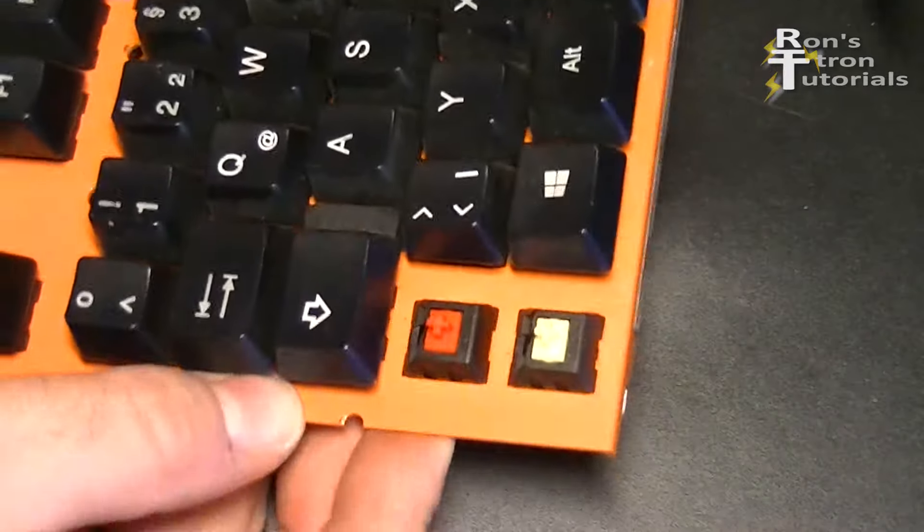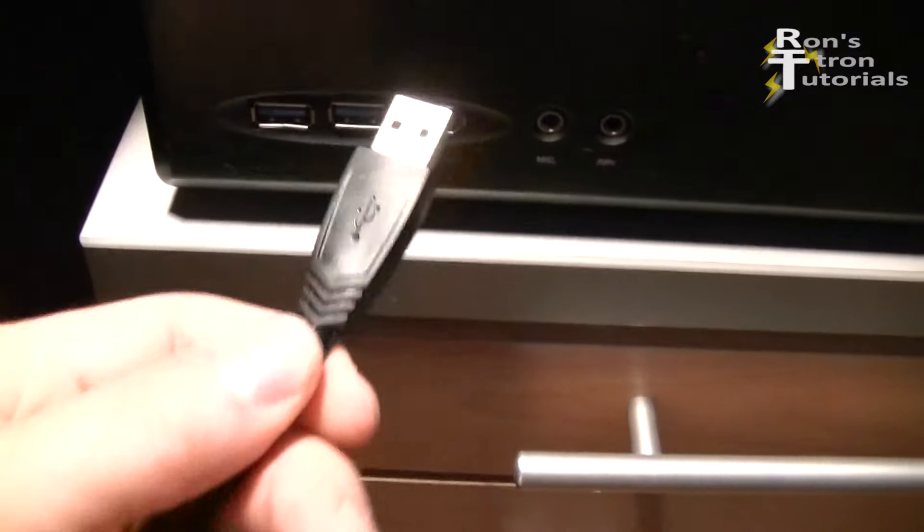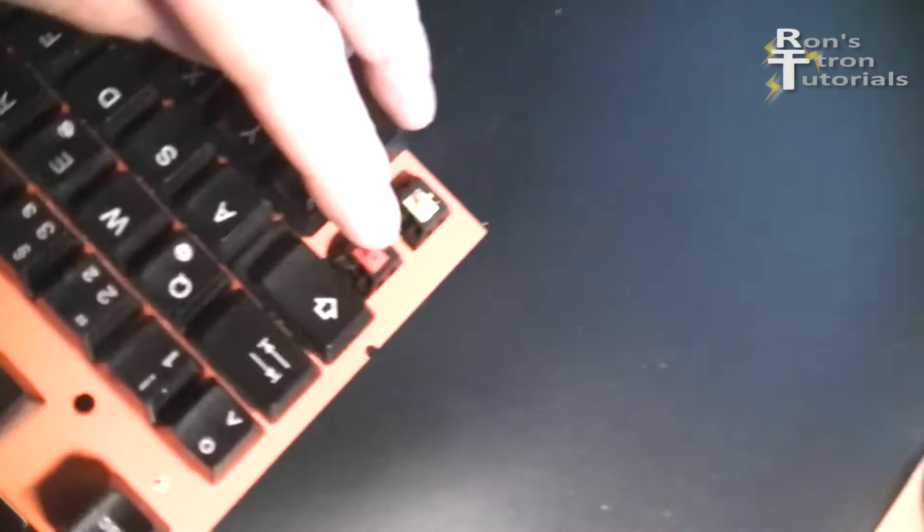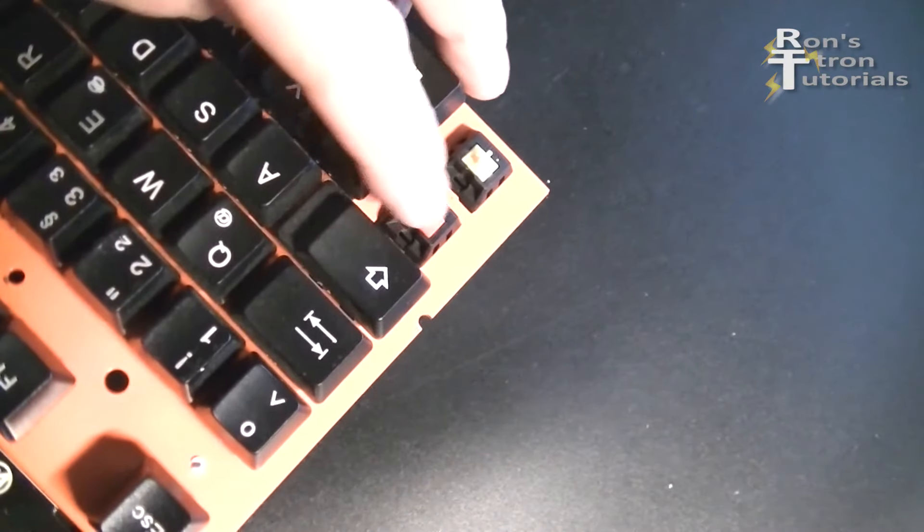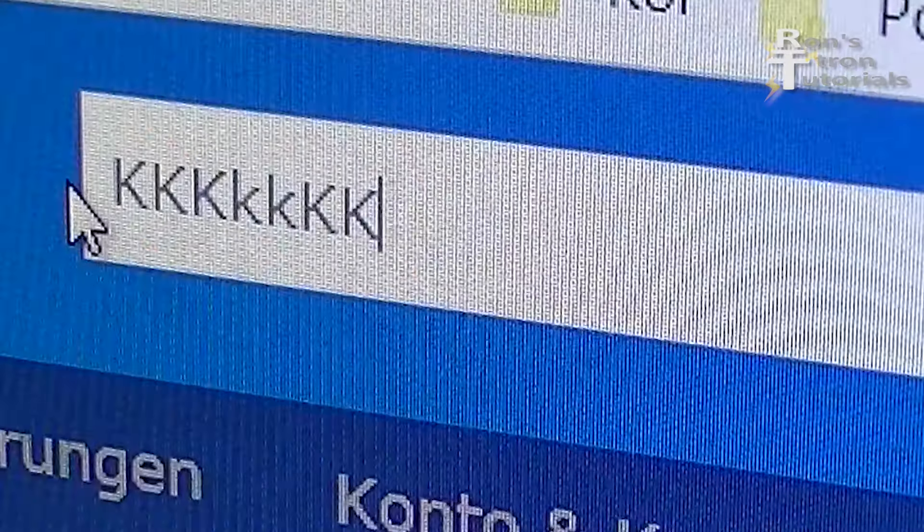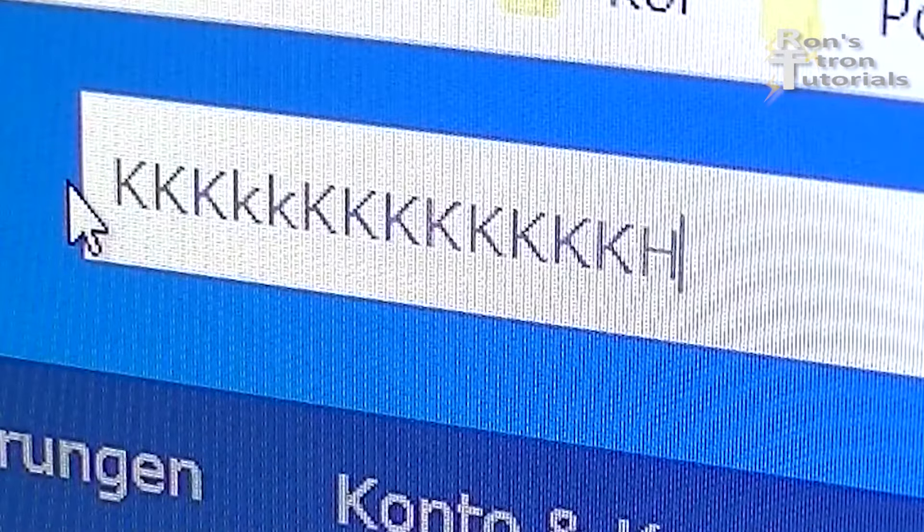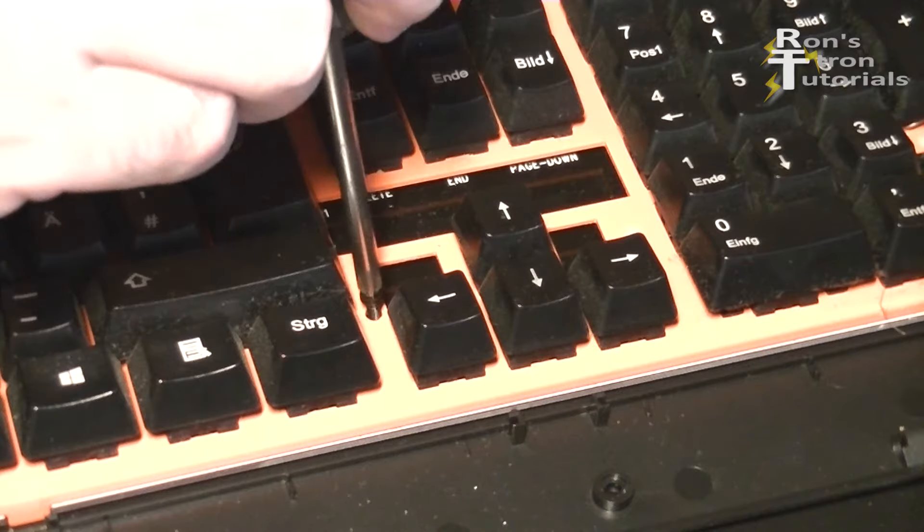As soon as the new switch sits tightly, I plug the keyboard in and see if the button works properly. And it works, so the keyboard can be reassembled.